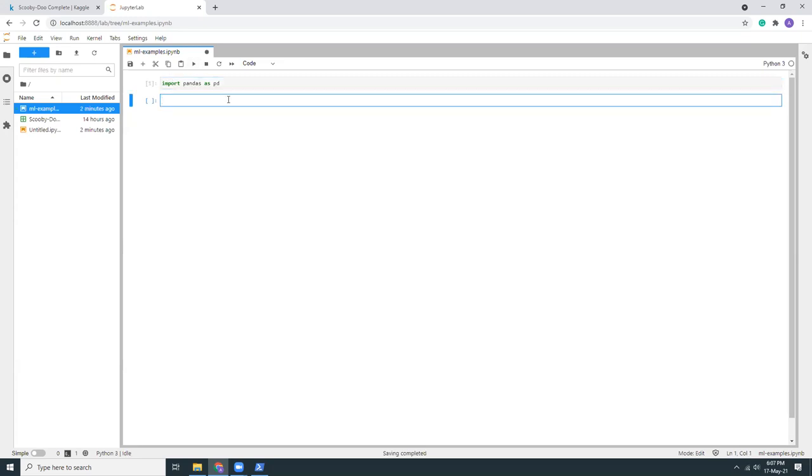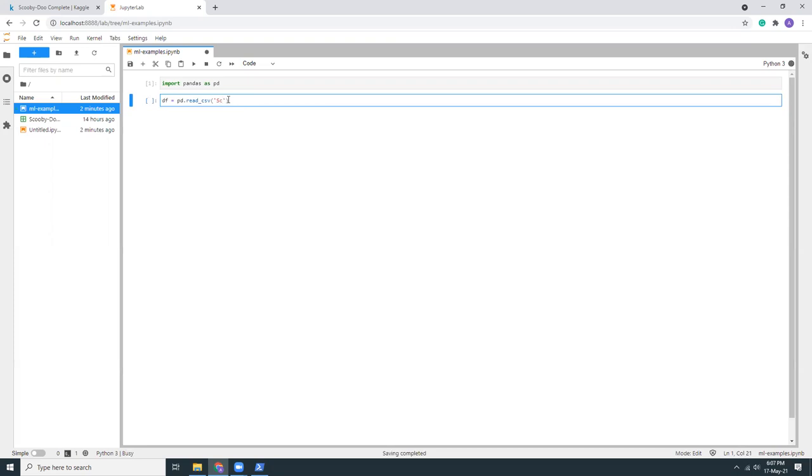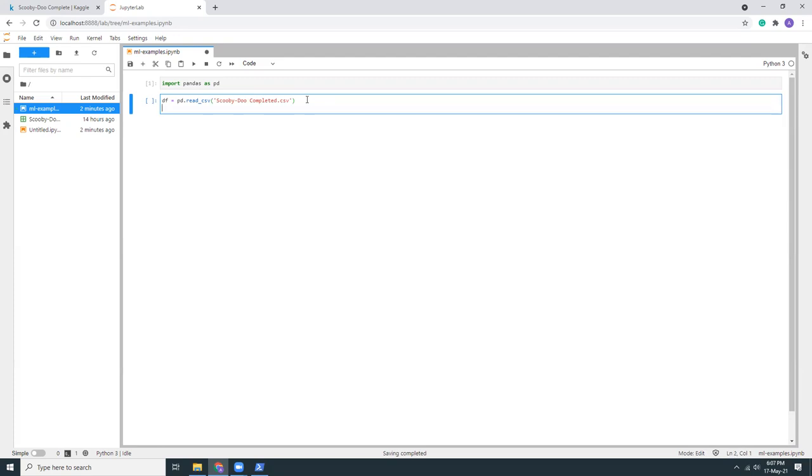The beauty of Jupyter is if you press the tab it should give you the file auto completion. So let's say 'sc' and then press the tab, it should fill up the file name scooby_doo_complete.csv. Okay. And then we are going to see the data.